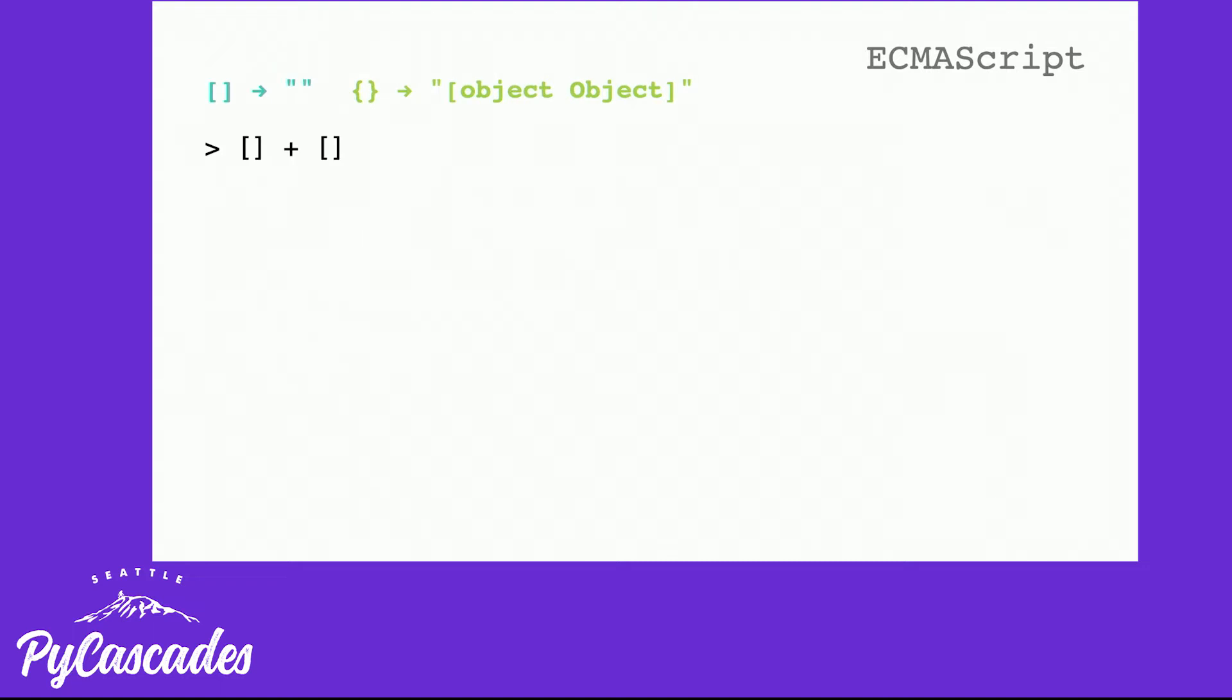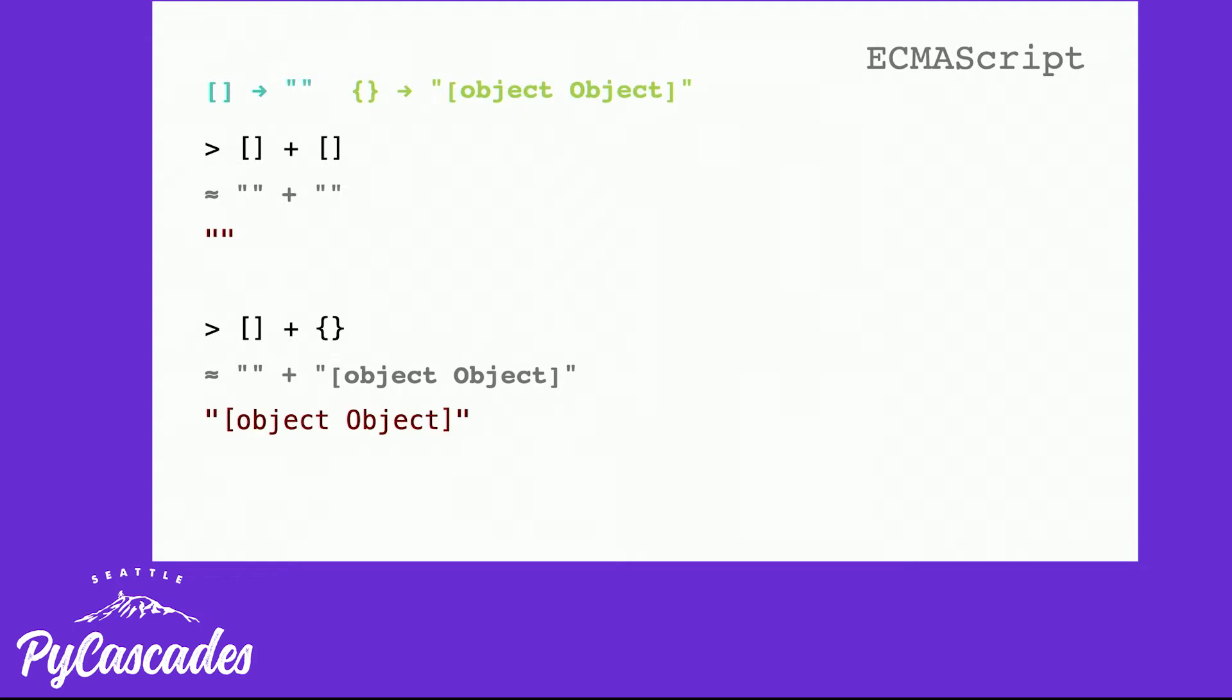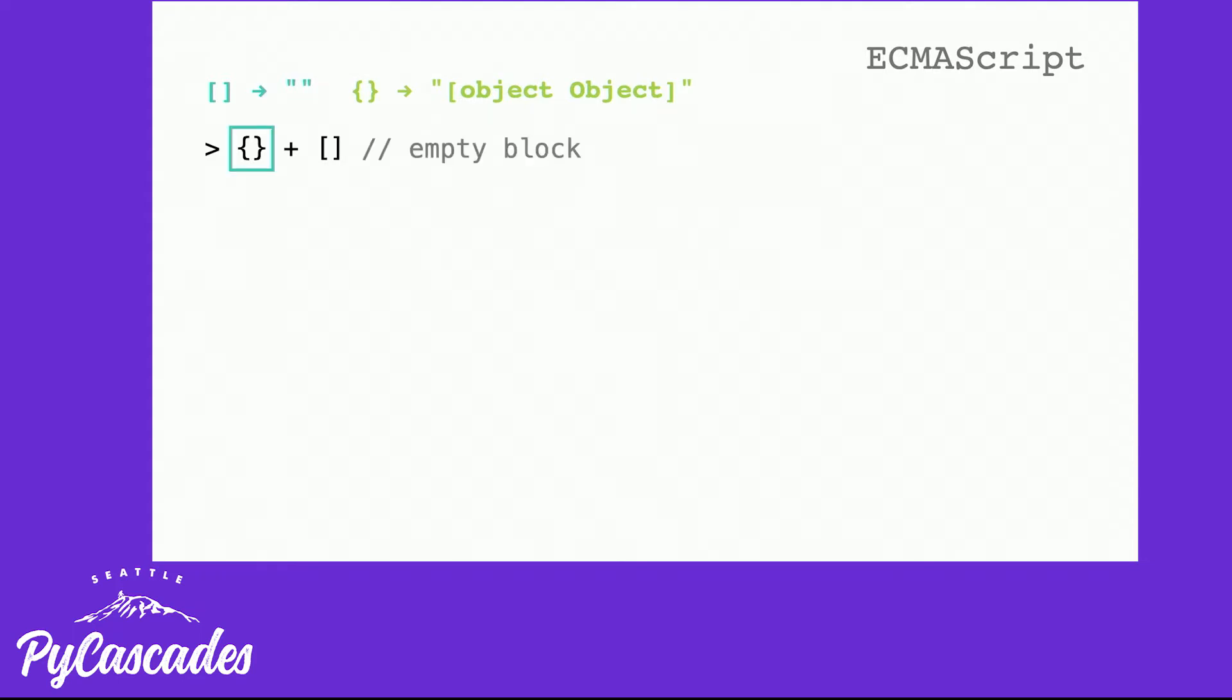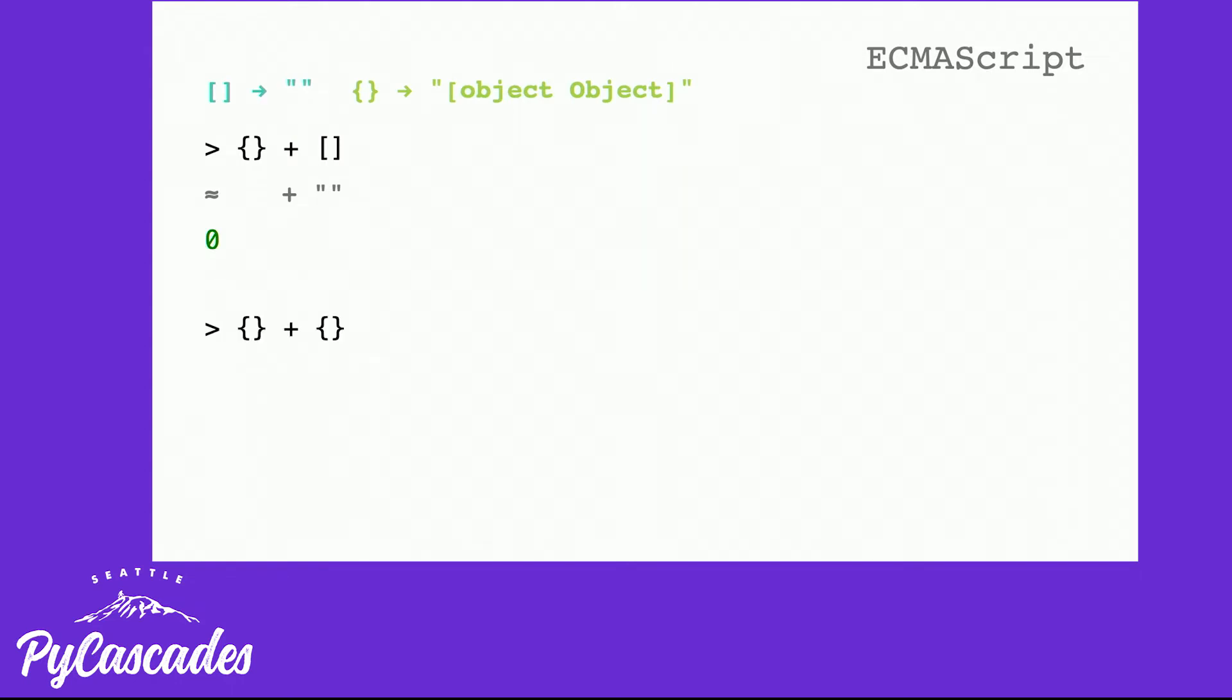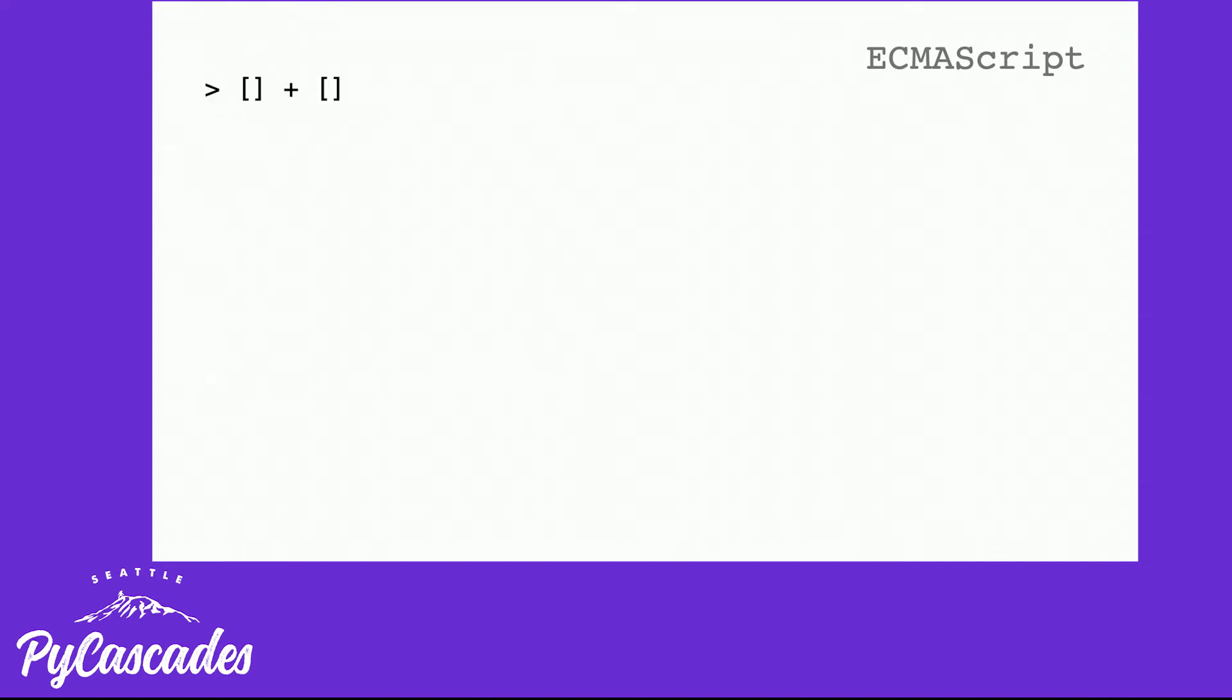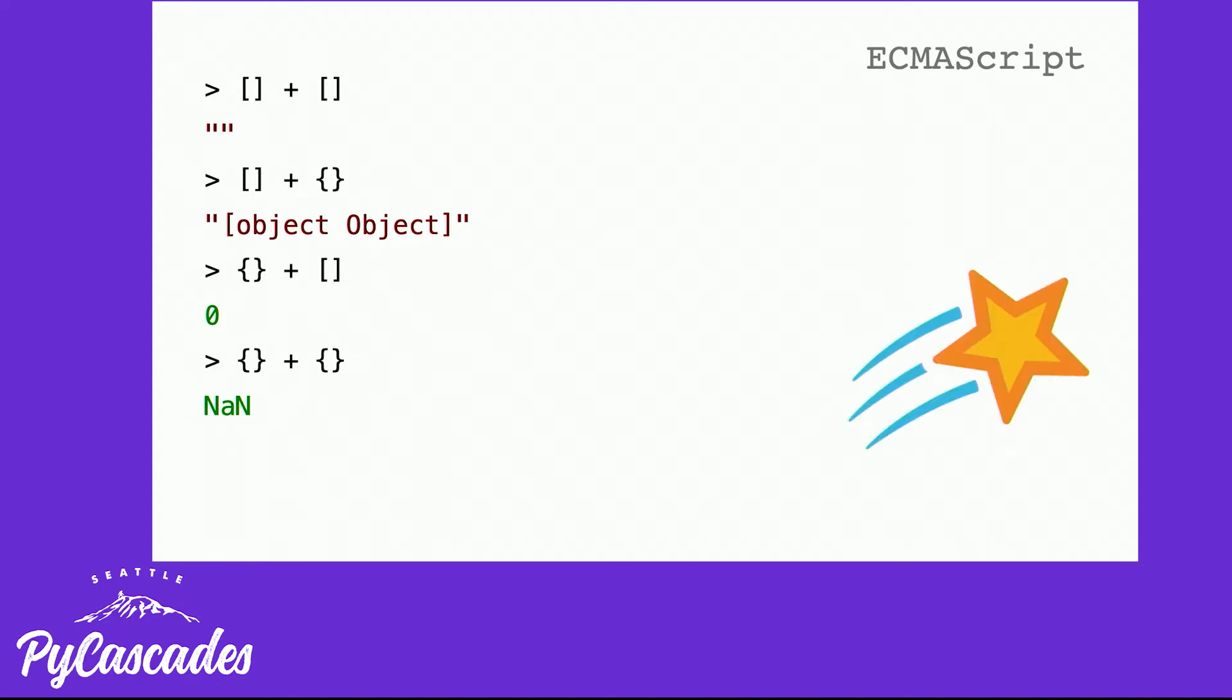So if we go through our examples from earlier using our substitutions, we can see that the concatenation of two empty lists is two strings concatenate together, which is an empty string. The concatenation of an empty list and an empty object is the concatenation of the empty string and the string object object, which is object object. And then the other way around, object and empty list, gets a little bit confusing. Because we've been doing this in the Google Chrome Developer Console, and that is interpreted as an empty function block. So it's ignored. Which means we end up with a unary addition on an empty string, which is zero. And then if we concatenate these two together, we have the empty code block again. And then we have a unary addition on a string that starts with a bracket, which is not a number. So we end up with empty string, object object, zero, and nan. Ta-da!